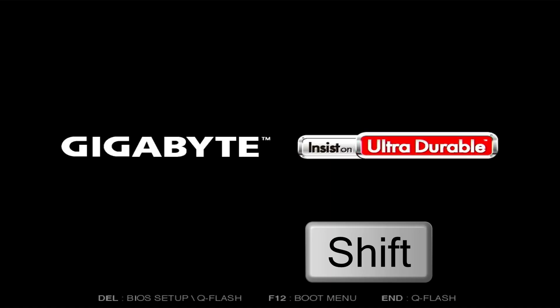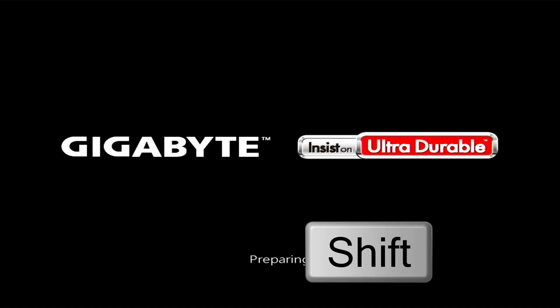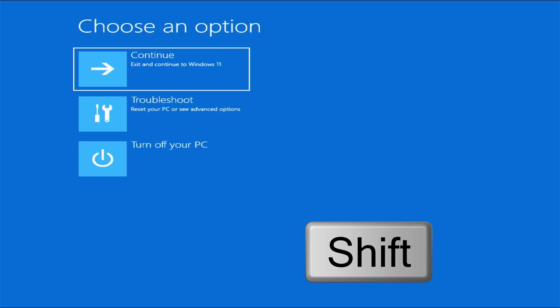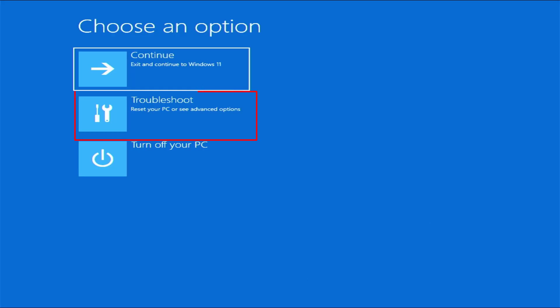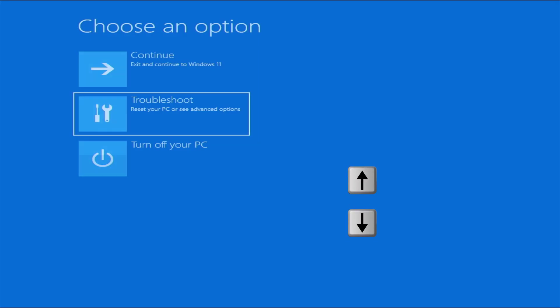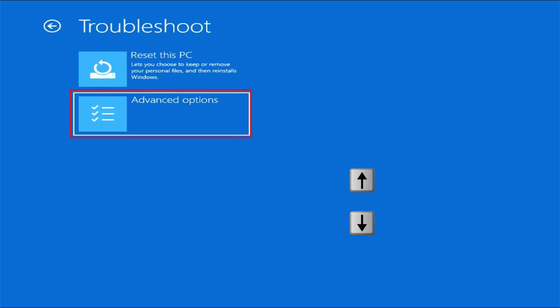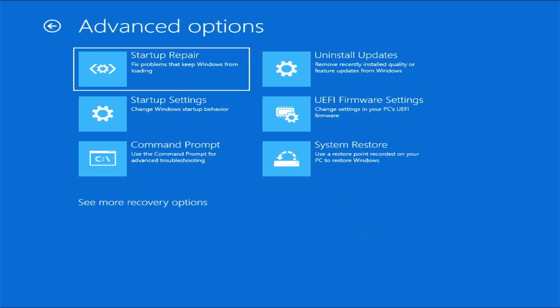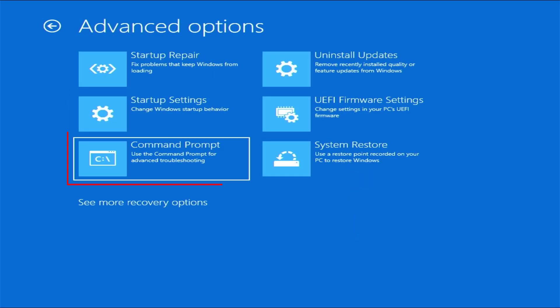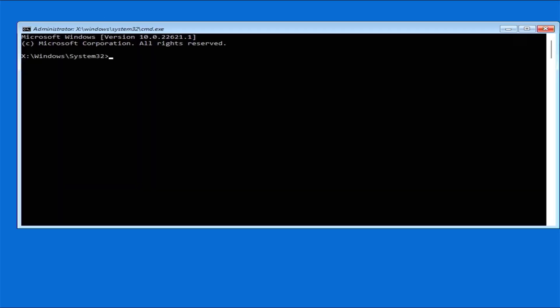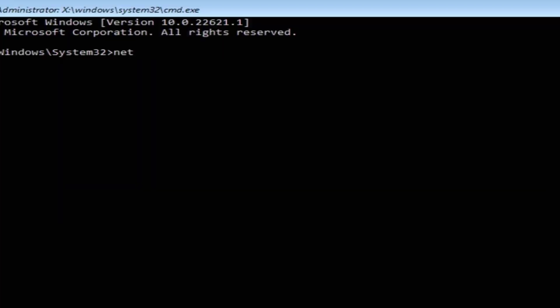Your device will boot up and you will see a screen saying 'Preparing' with a couple of options. Now you can release your Shift key. Here you need to select Troubleshoot — you can use your keyboard's up and down keys to select and press Enter — then select Advanced Options. In Advanced Options, select Command Prompt.